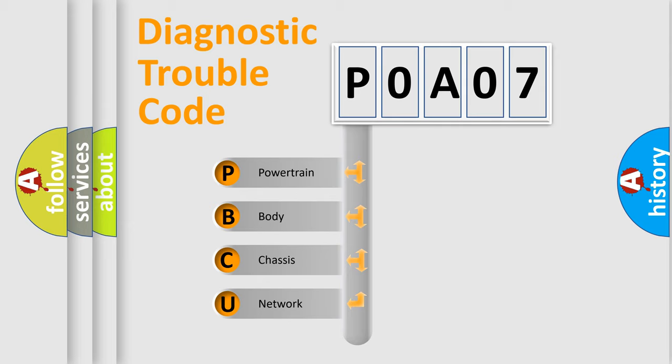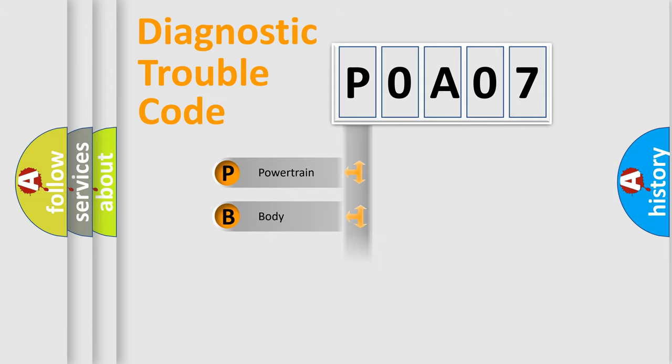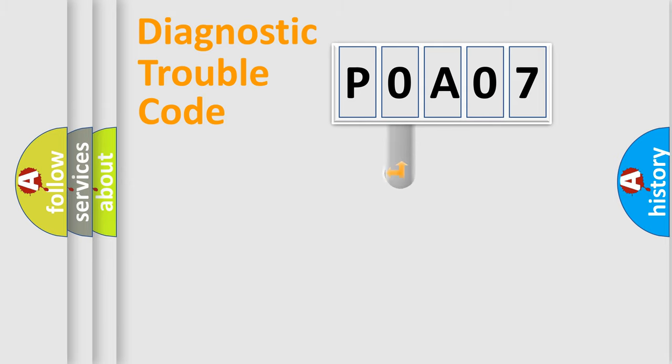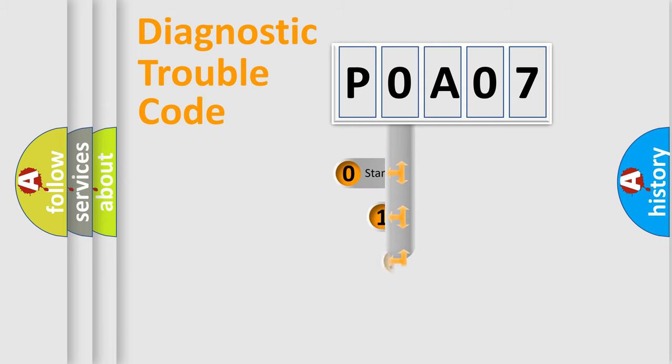We divide the electrical system of automobiles into four basic units: Powertrain, Body, Chassis, and Network. This distribution is defined in the first character of the code.